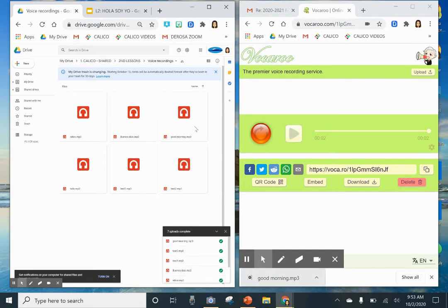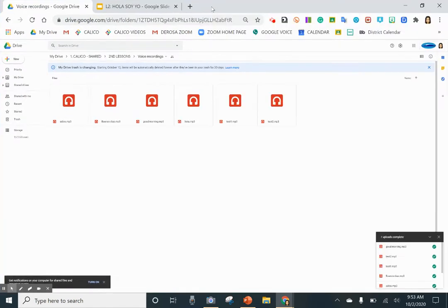Here it is: 'good morning.' Now I can insert this recording into my document.